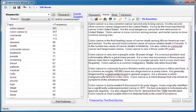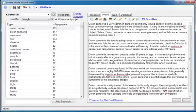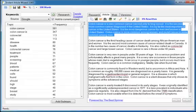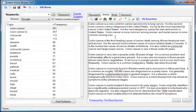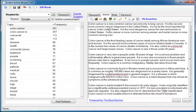Let's read the opening paragraph. Colon cancer is a very common cancer second only to lung cancer. It is the second most common cancer diagnosed in the United States. It is by far the most important GI cancer in the United States. It is the most dangerous cancer for men and women in the United States. Colon cancer is more common among women and rectal cancer is more common among men. Now that opening paragraph sounds fantastic. It sounds like it came from one article doesn't it? But it didn't. It pulled each piece of research from different documents from all over the web.